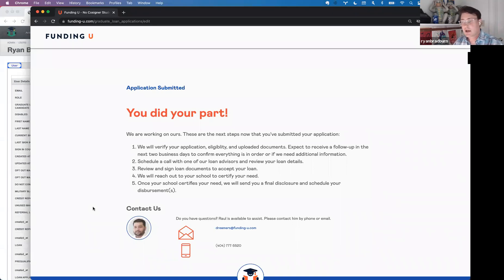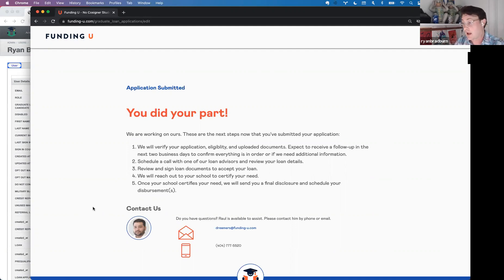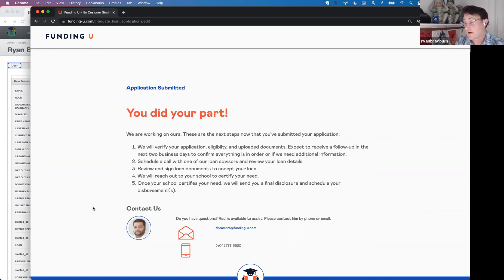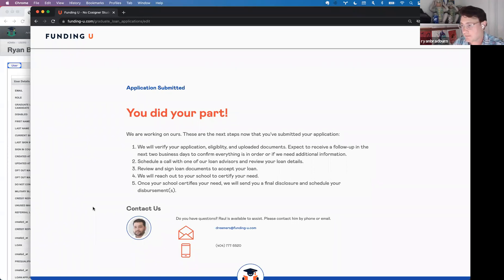That's it — you've done your part, congratulations! Now the ball is in our court. We will verify your application eligibility and uploaded documents, and you should expect to hear from us within two business days of submitting. It will either be confirmation that everything is good to go, or a request for additional information. If everything is good, we'll schedule a loan advisor call to review the loan terms. Once confirmed, you'll sign your loan documents, we'll reach out to your school to certify your need, and as soon as we hear back we'll send a final disclosure and schedule disbursements.